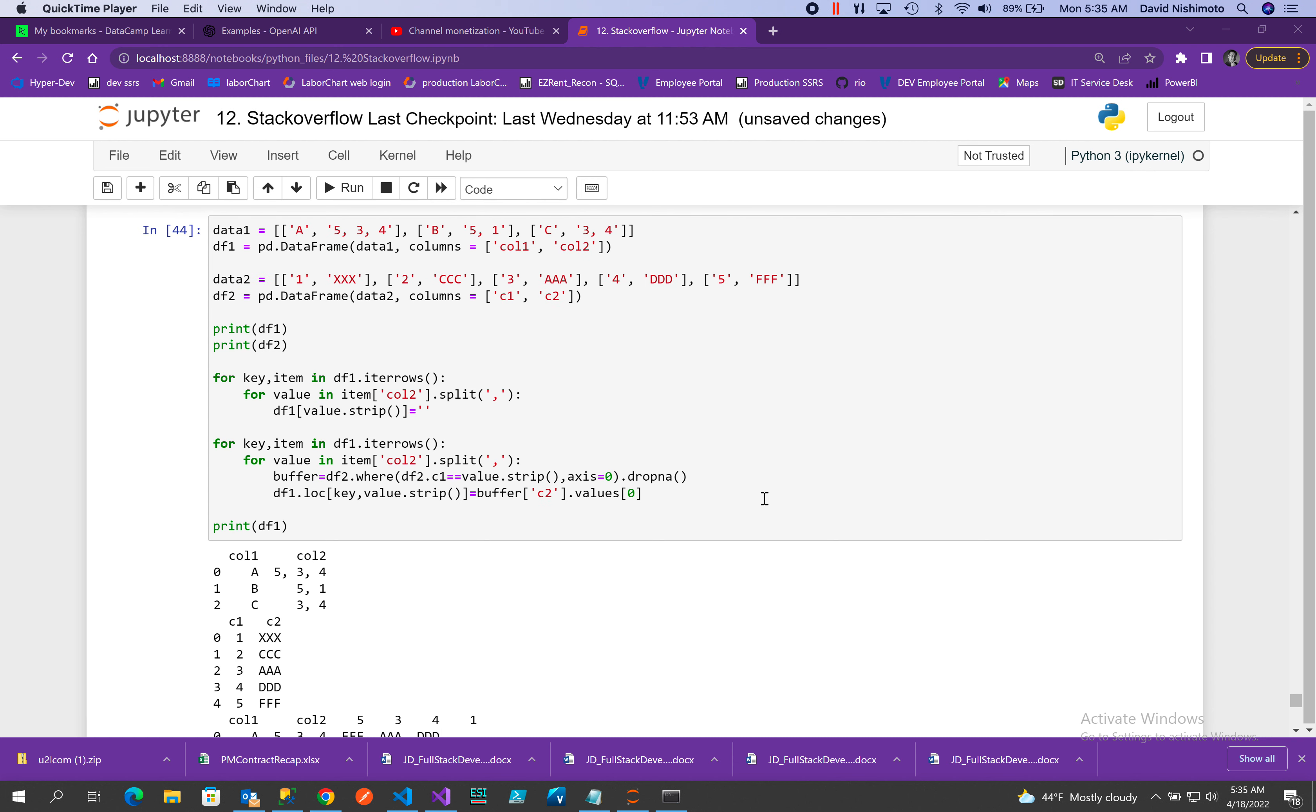What I'm going to do here in this Python example is create a dataframe. It will be called column 1, column 2, and you'll notice that column 1 has ABC and column 2 has a list per row: 5, 3, 4, 5, 1, 3, 4. The objective is to take column 2, which has these indices 5, 3, and 4.